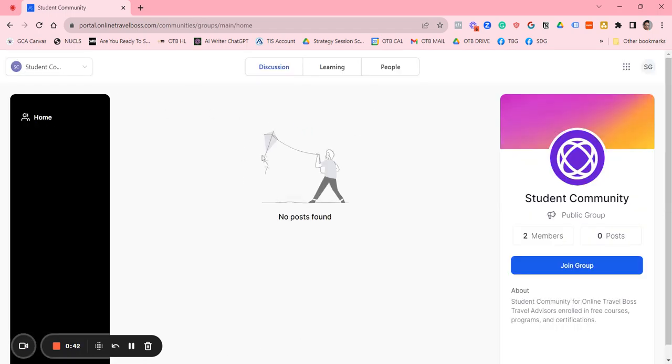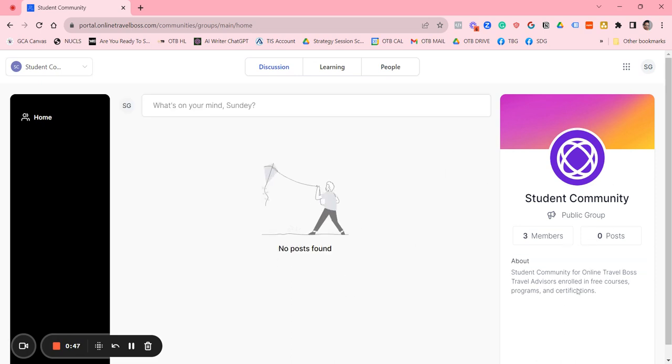As we start to add posts and all of that, you're going to want to join the group here so that you can get access to the communications that we'll be doing for our students.